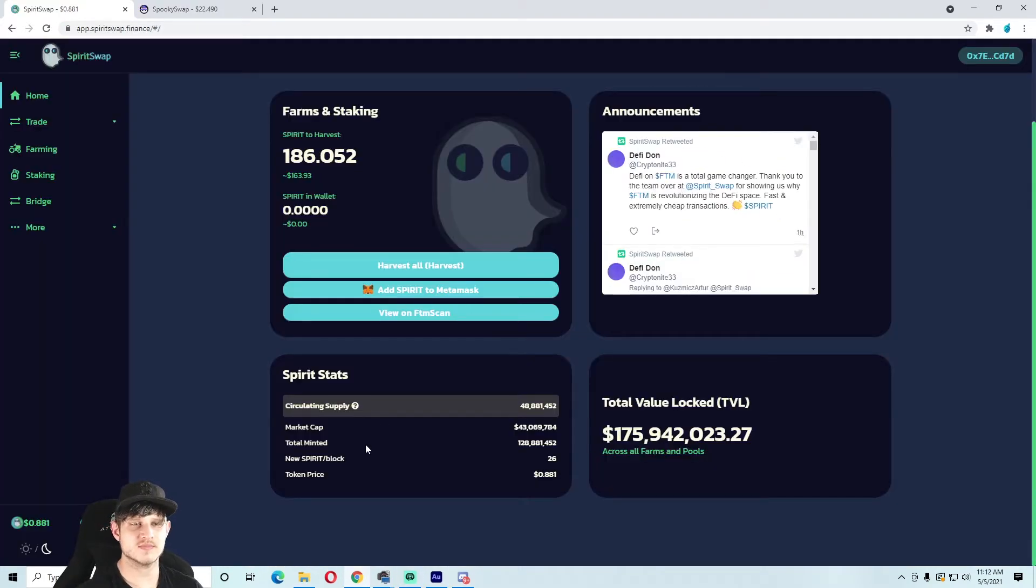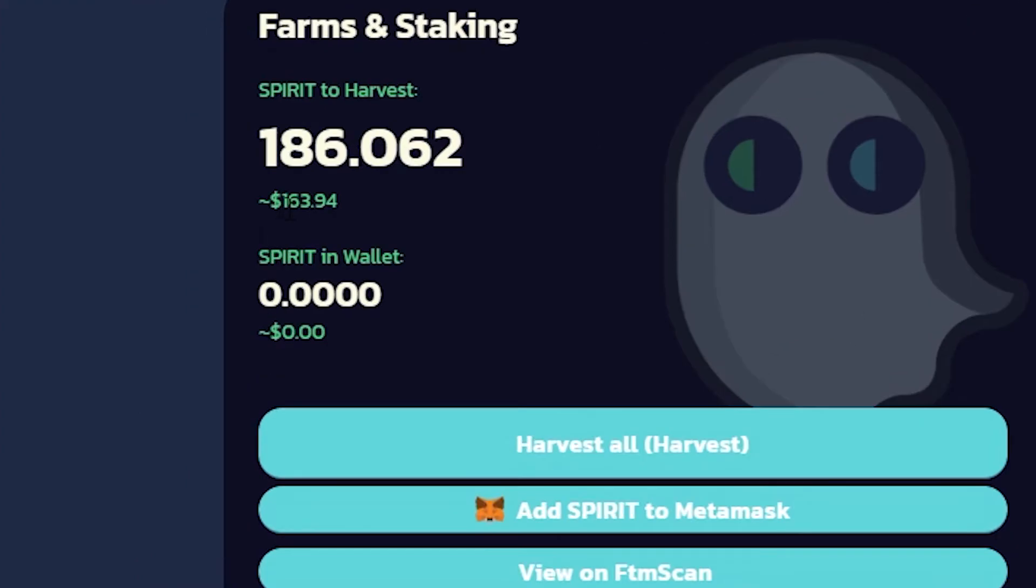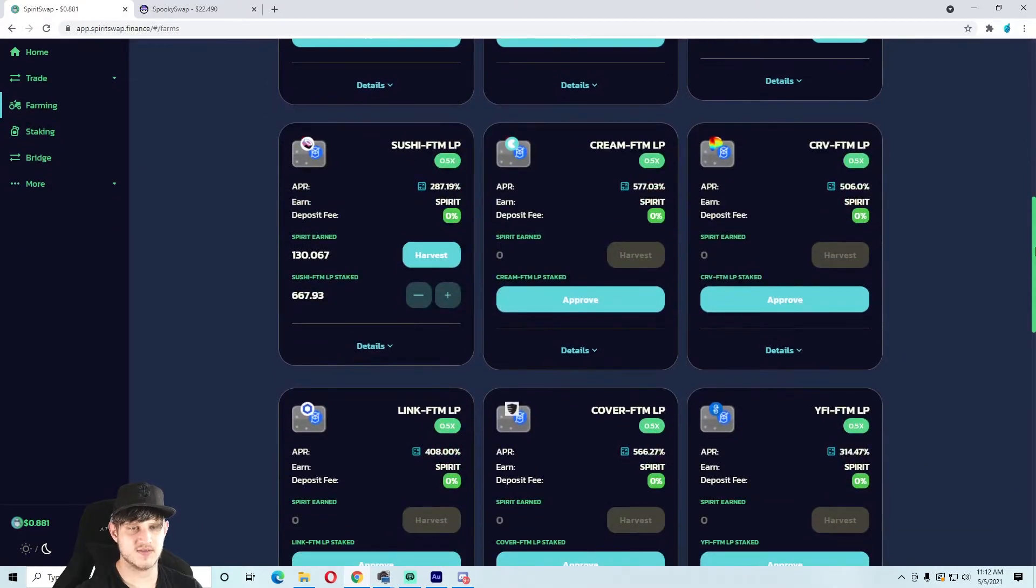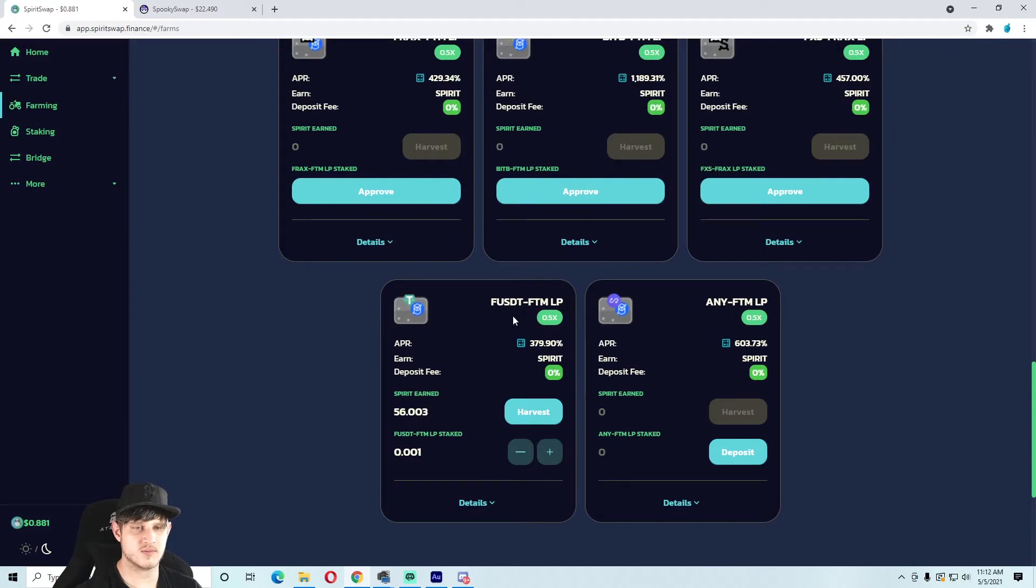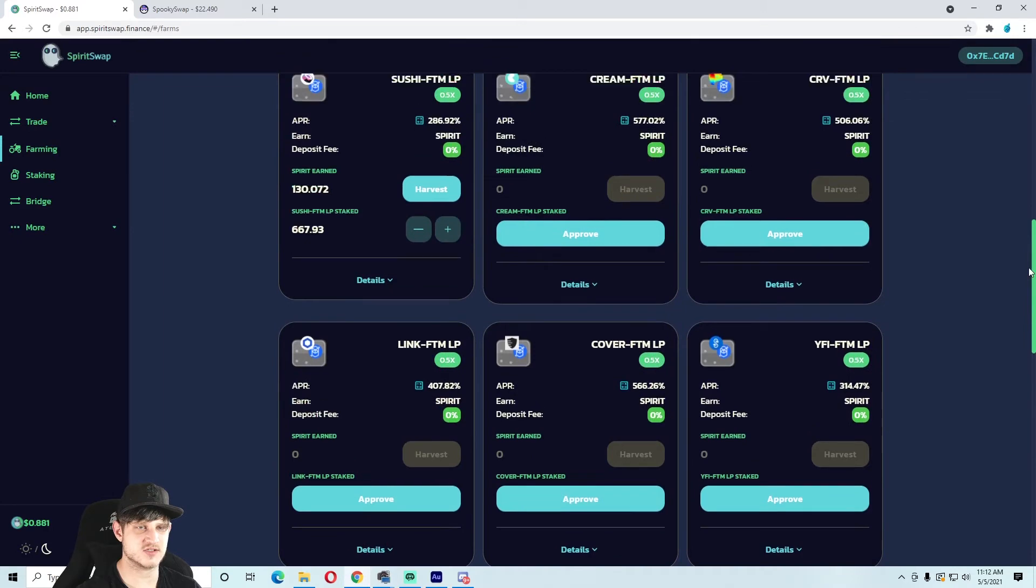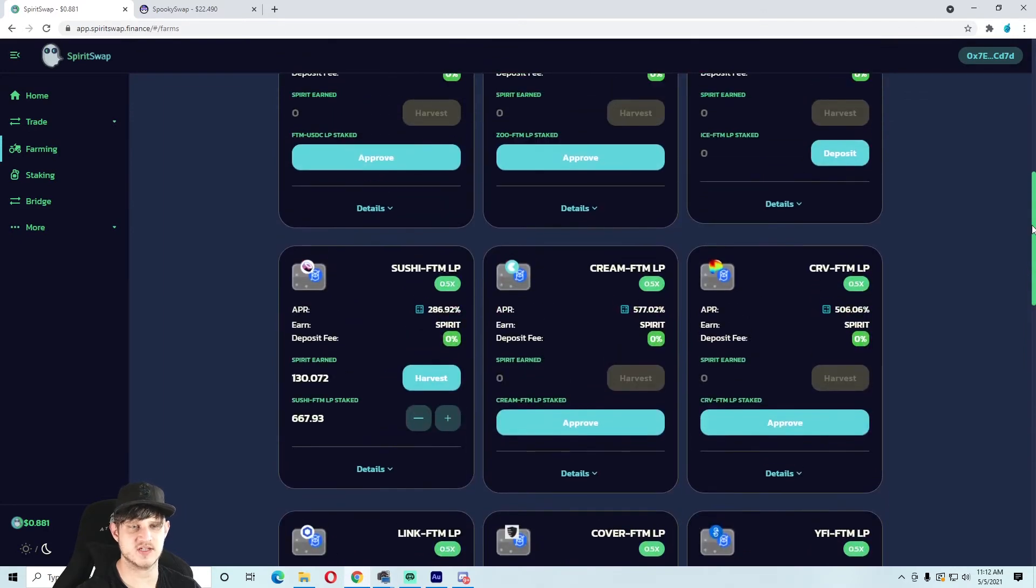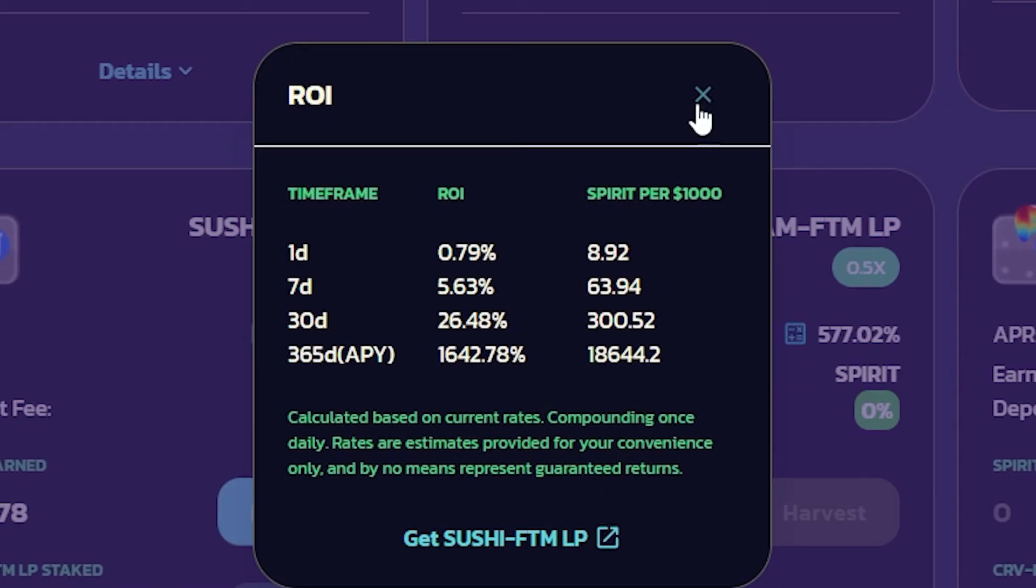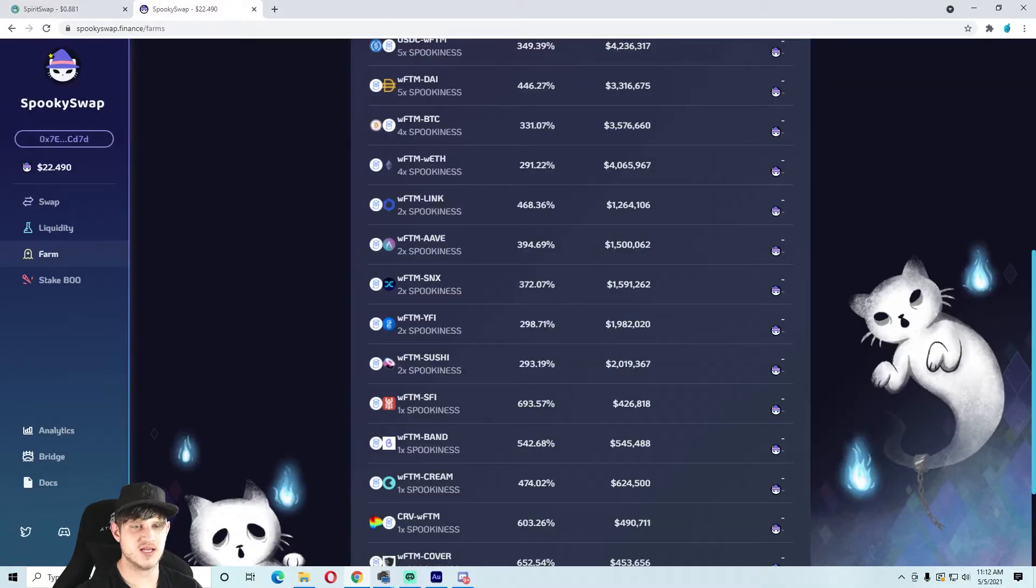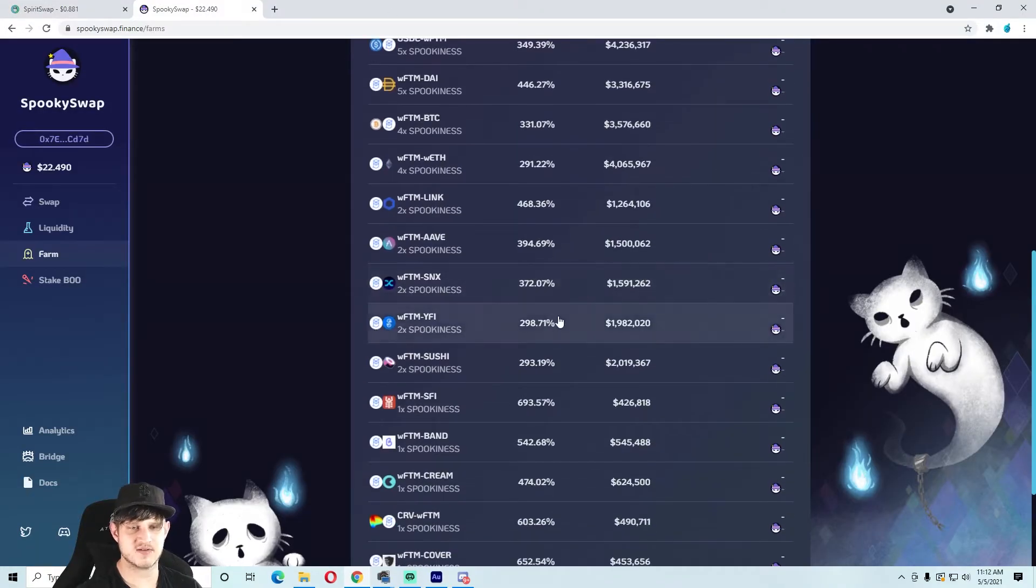Now for our Phantom farms, I am on Spirit Swap with $163 to harvest today. I am in the Sushi-FTM pool with about $5,000 in there, and the FUSD-FTM pool with about $2,000 in there. I'm probably just going to combine them together into the Sushi-FTM pool. It's still paying 0.79% daily, that's pretty good.